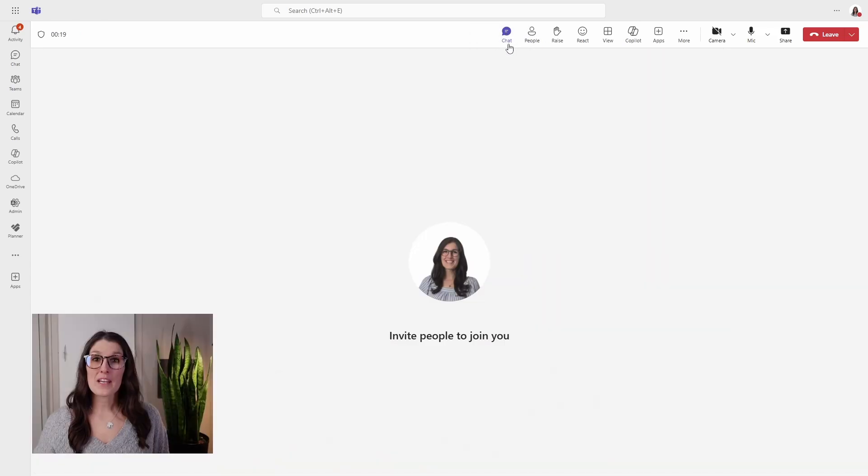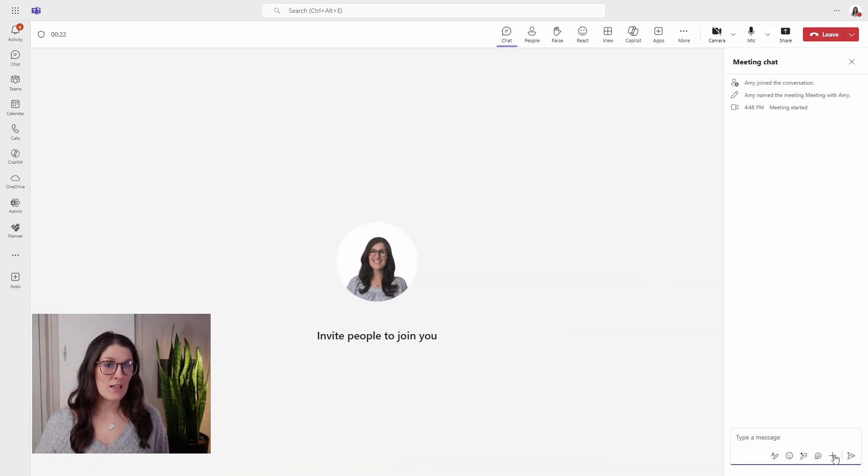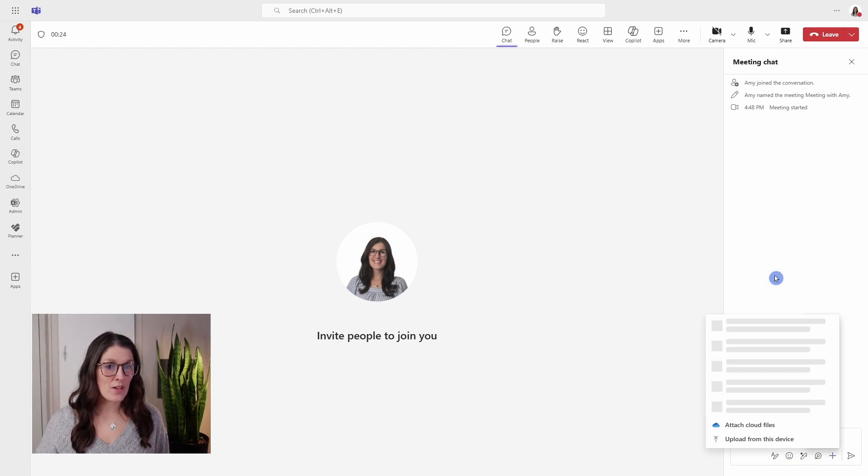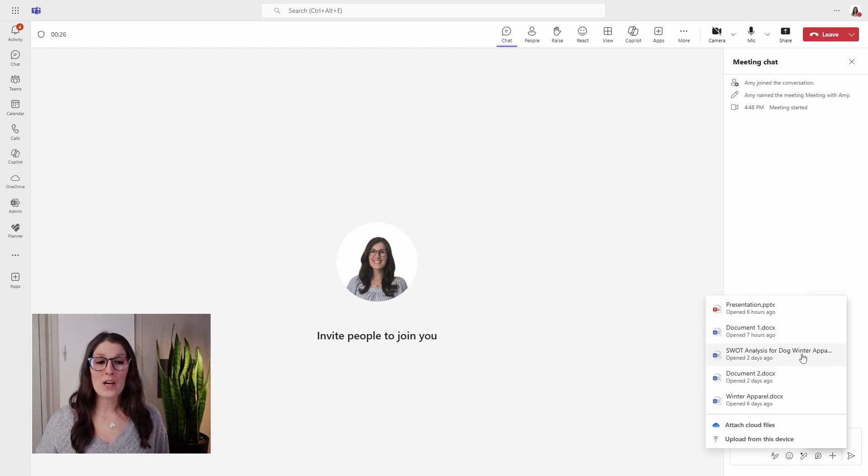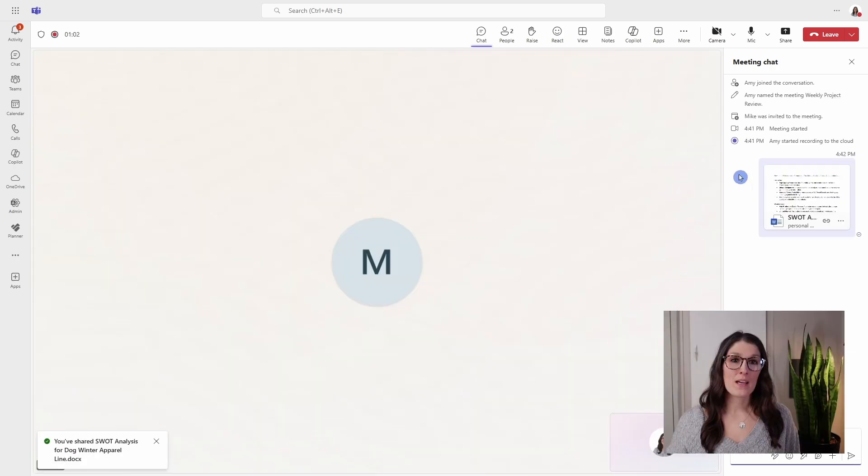Now there is one document that I want to share with Mike. Just go attach a file and we're going to add that SWOT analysis. I'm hoping that Mike can provide me with some feedback on that.